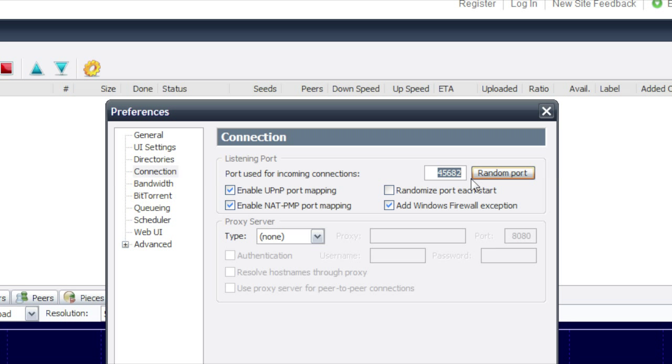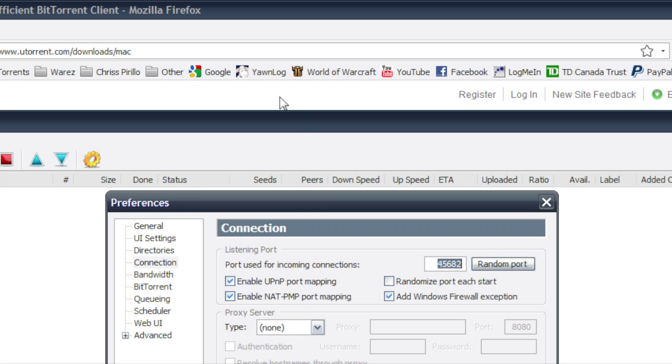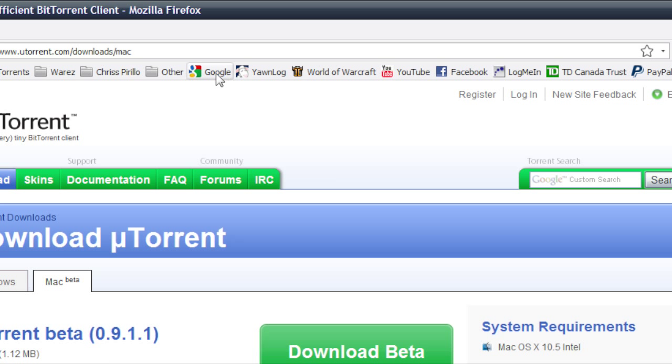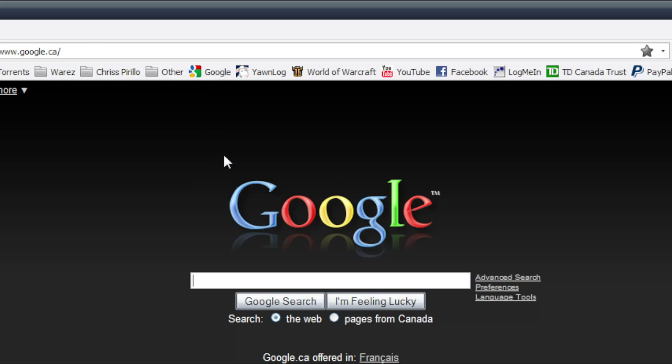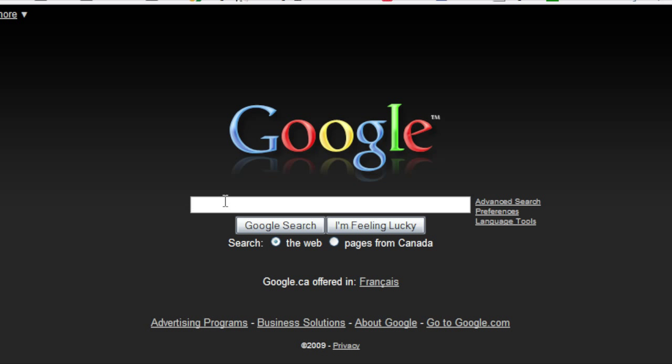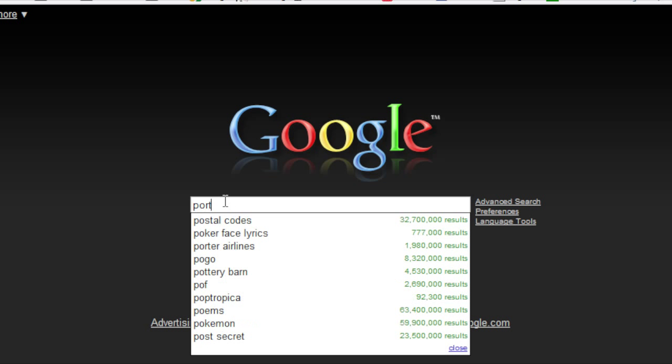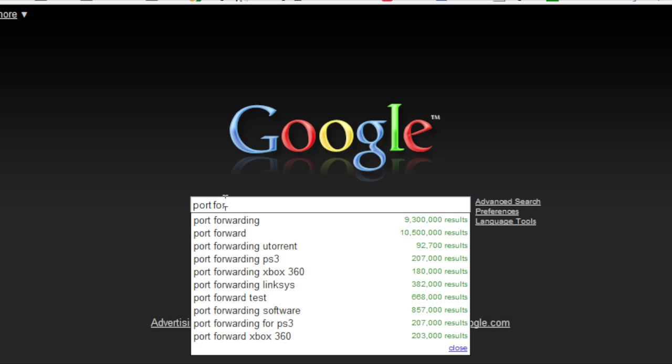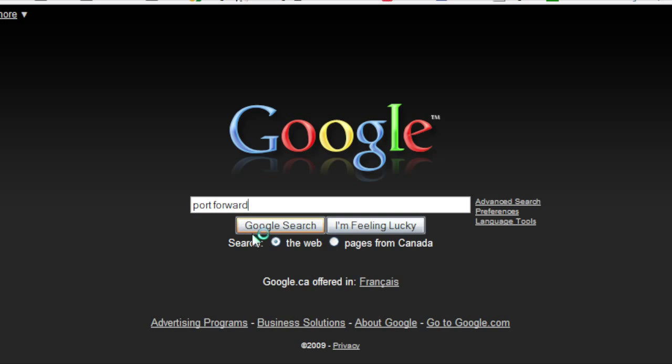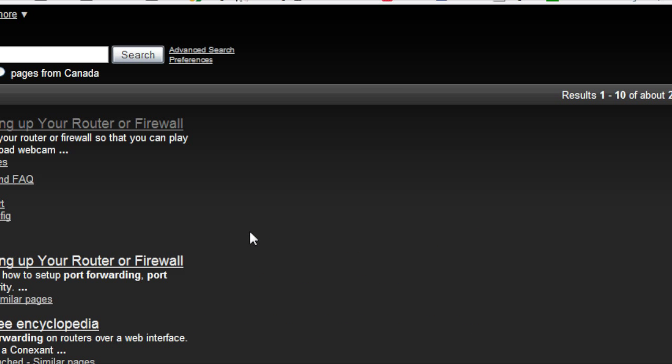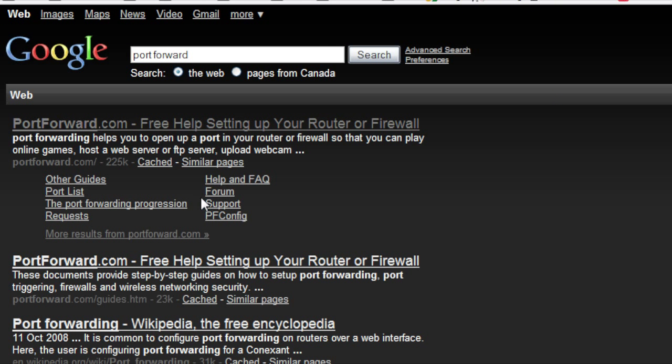And if you're still getting slow download speeds after this, that port's probably blocked by your router. So what you want to do is go back to Google, type in port forward. And it should be your first link. It's called portforward.com.